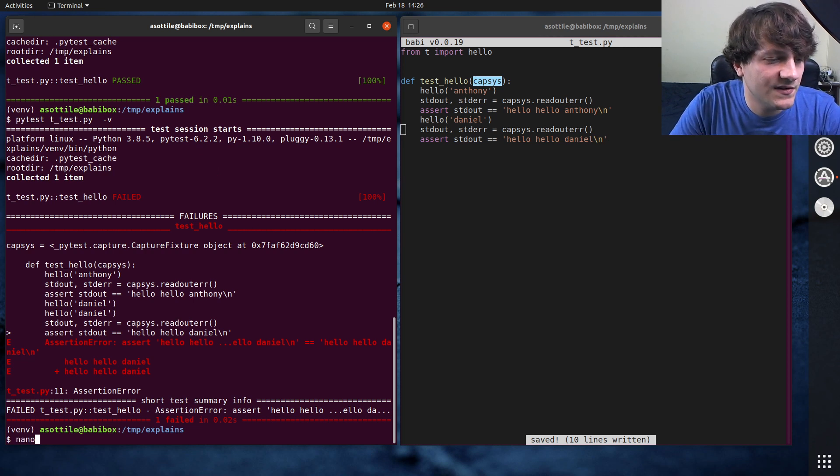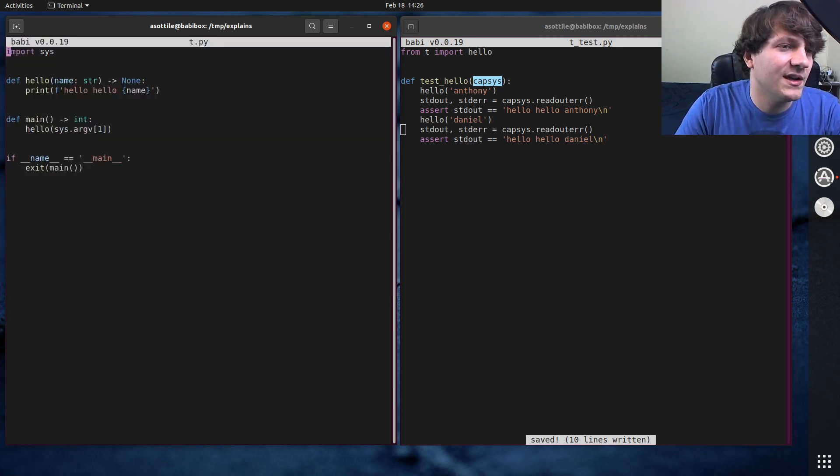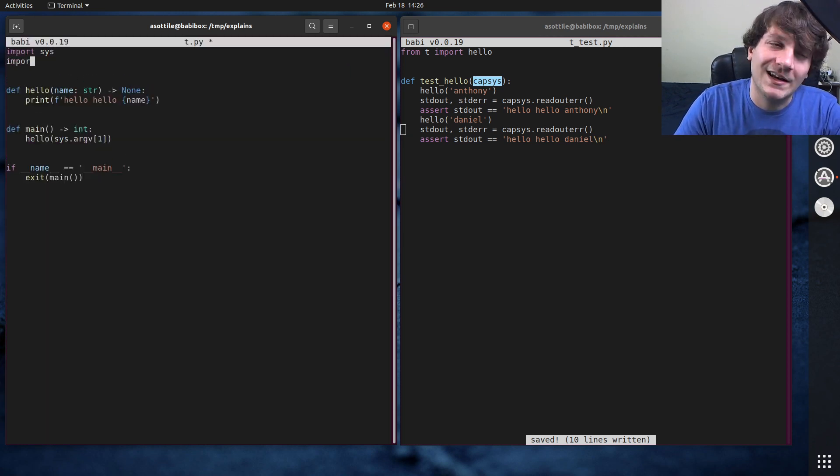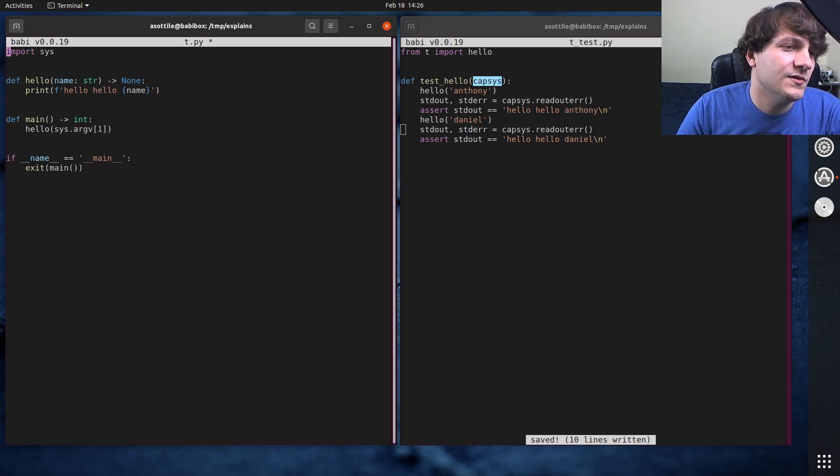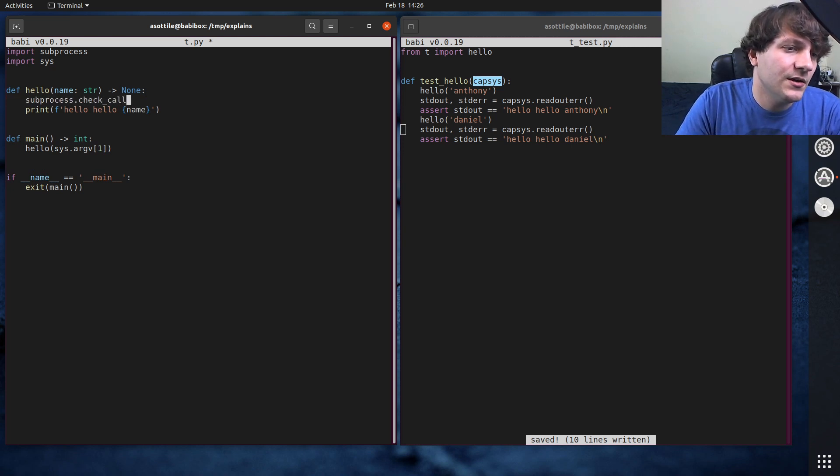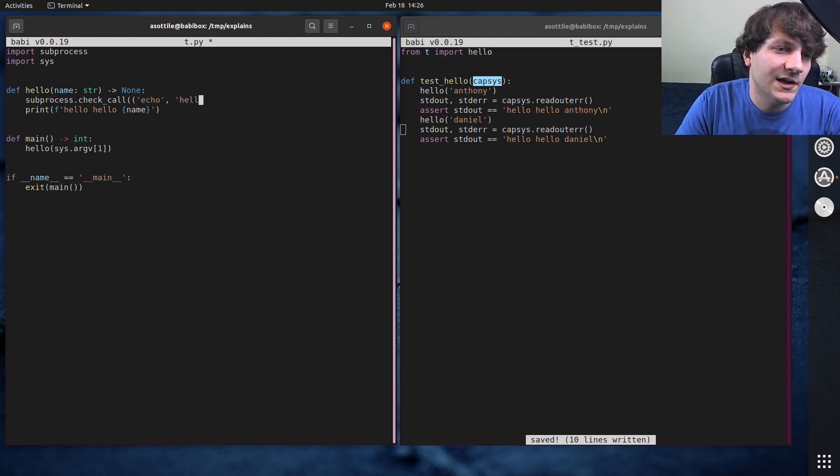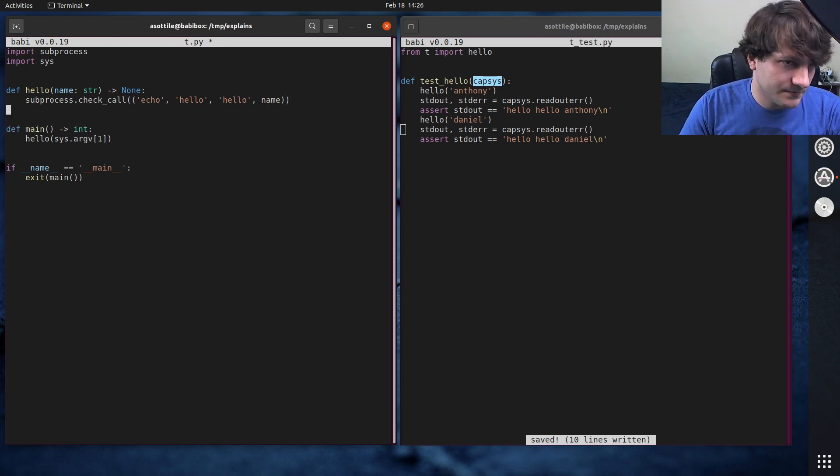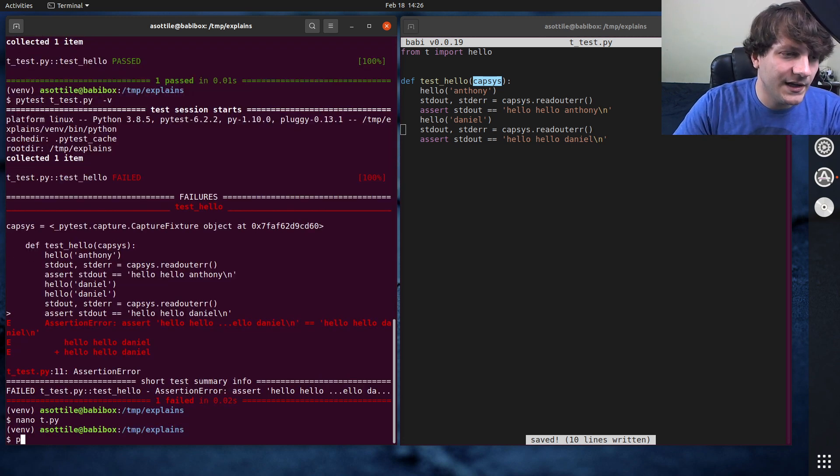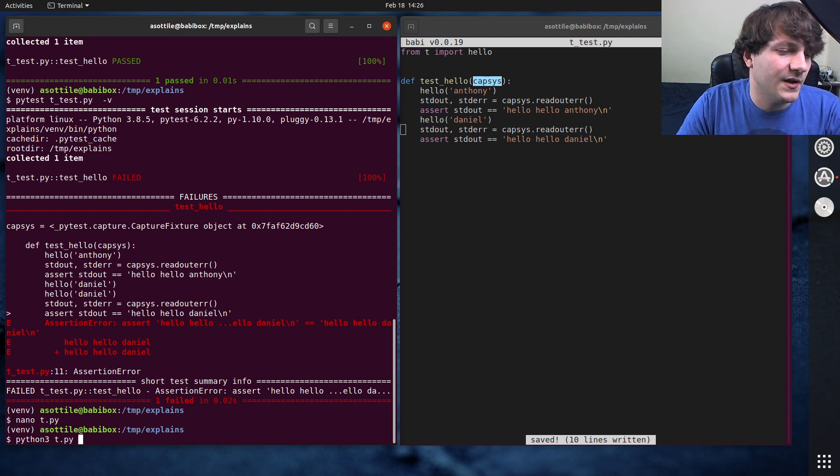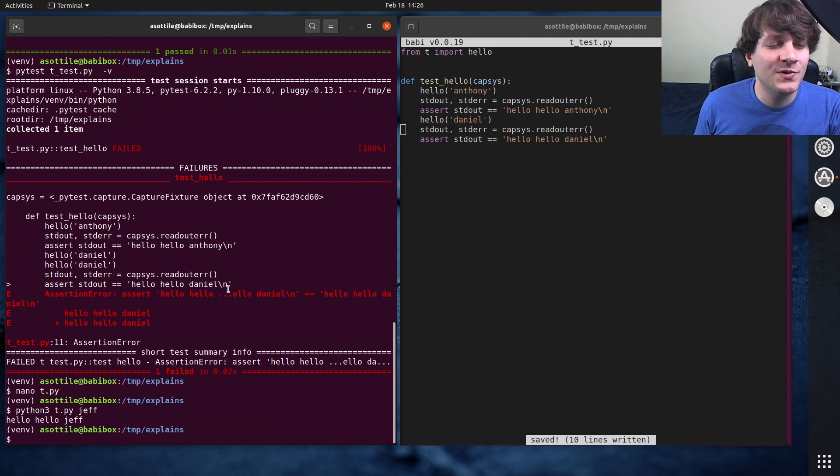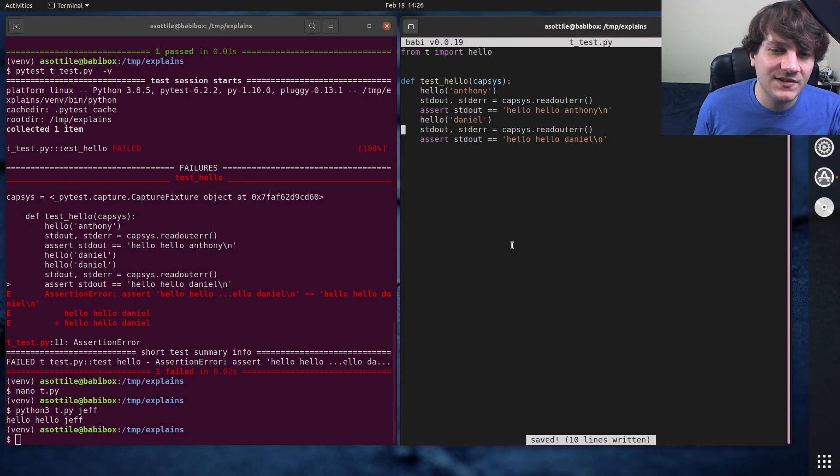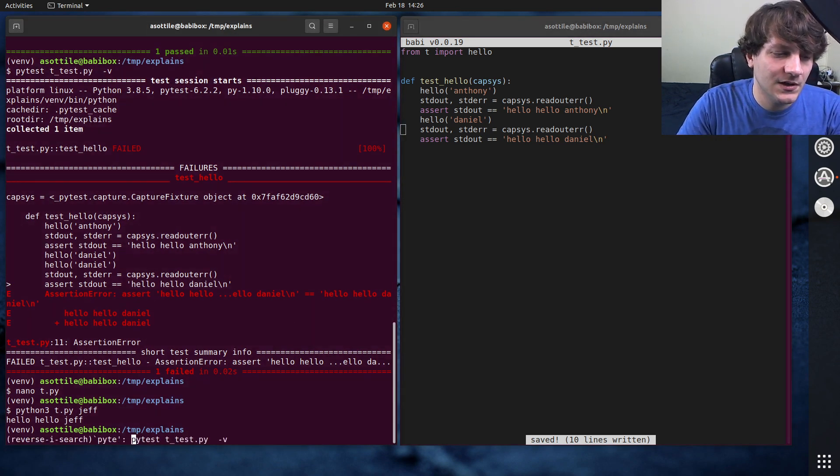So if we went to reimplement this function in a different way, and I don't know why you would do this, but you could, using subprocess instead of printing, we could do subprocess.check_call echo hello, hello name for instance. And you'll see if we run this with, I don't know, Jeff, you'll see that it still works, but it is now subprocessing out.